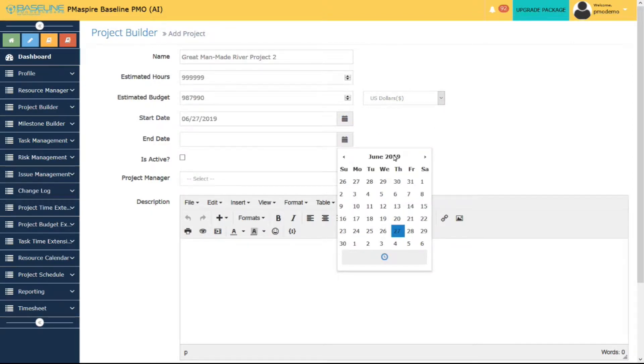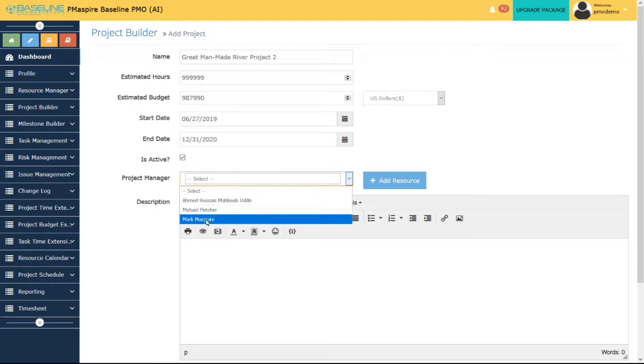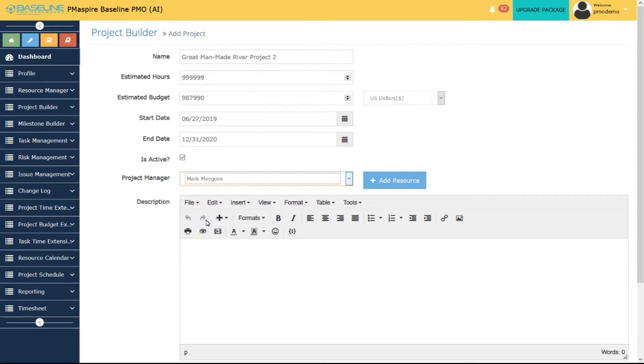You also need to add Project Manager from drop-down list or Add Manager by clicking Add Resources button.